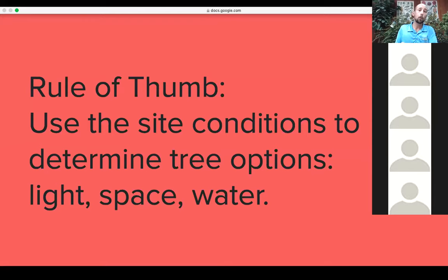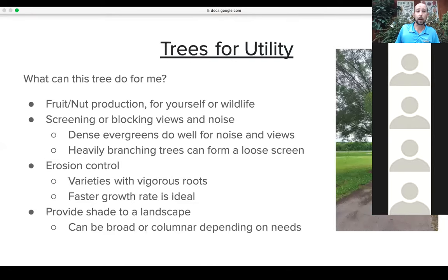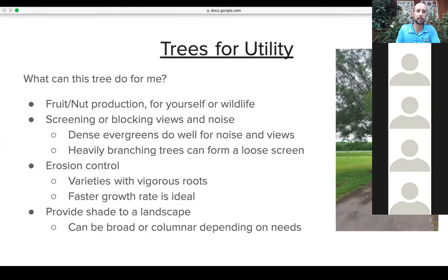Light, space, and water really narrow down your choices quite a bit and are the number one factor for determining what tree options you have. I'll go through reasons for planting trees and trees that fit into categories for why we're planting.